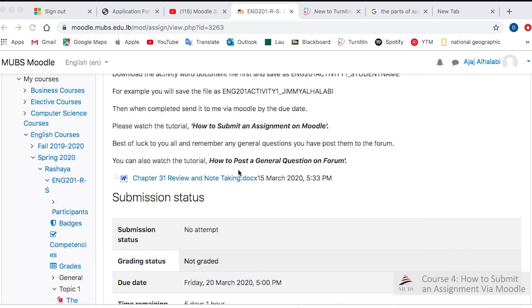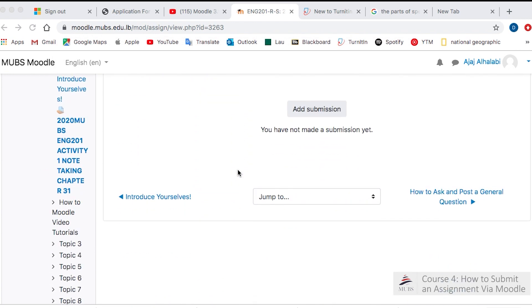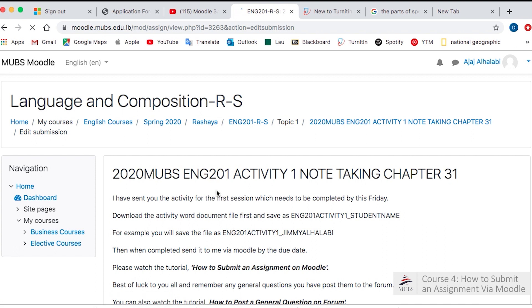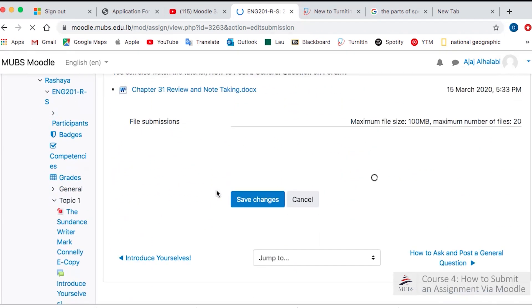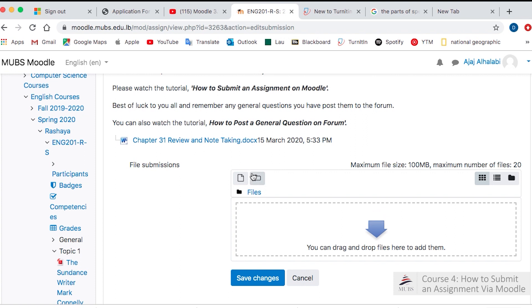So then I'm going to submit. Add submission here. And here is where I will upload.